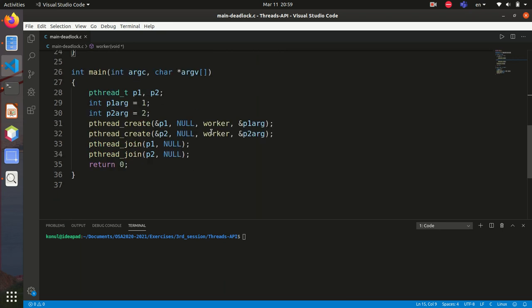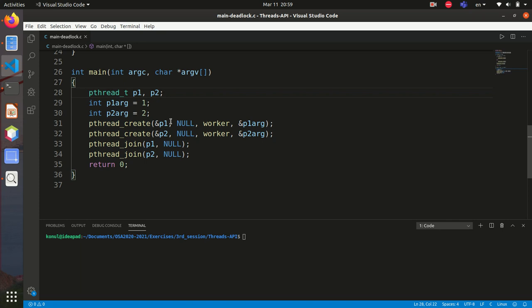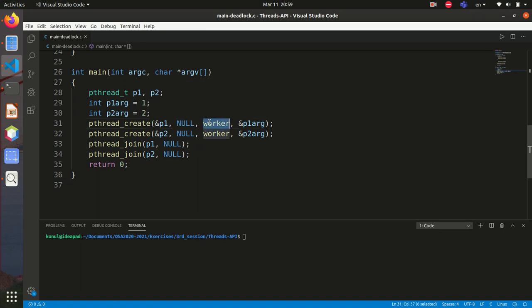Let's look at where the argument is passed. We have two thread IDs, p1 and p2, and I'm creating threads using the pthread_create function. It takes as its first argument the address of the thread ID, the second argument is null for default thread attributes, the third argument is the function where the thread begins executing, and the last argument is the value — one for the first thread and two for the second thread.